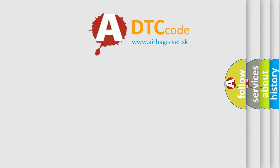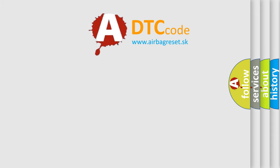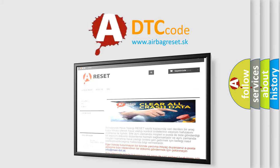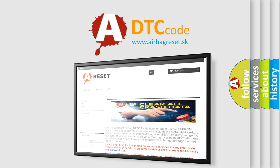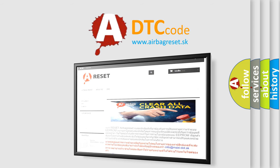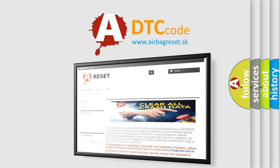The airbag reset website aims to provide information in 52 languages. Thank you for your attention and stay tuned for the next video.